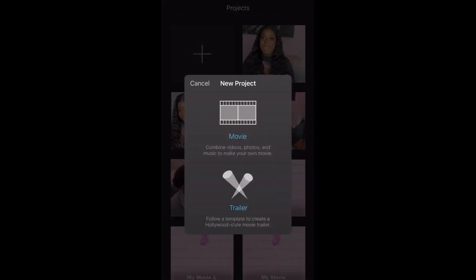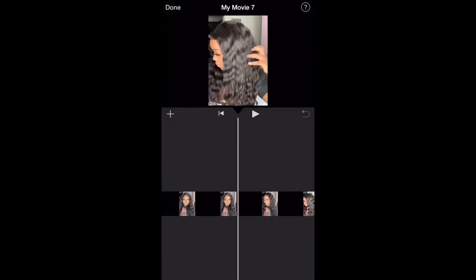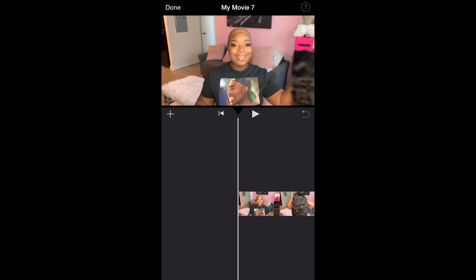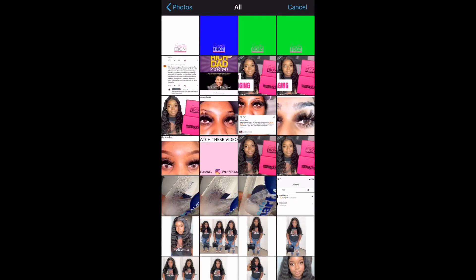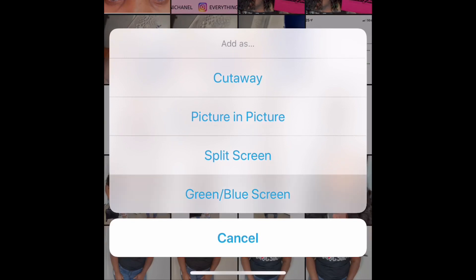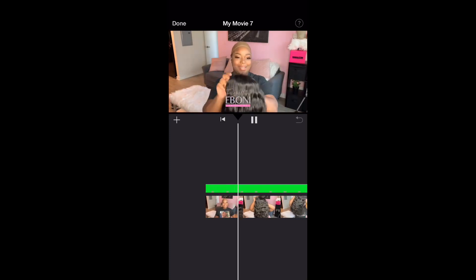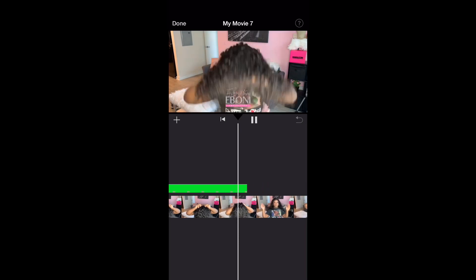Open up iMovie, create a new project, and select the video you'd like to add a watermark over. Go all the way to the very beginning of the video, click the plus button, and add a photo. The first photo you want to add is the one with the green background. When you tap on the photo, it gives you the option to choose the three dots, and from the pop-up at the bottom you're going to choose the green screen option — and voila, it adds that right on top of your video.